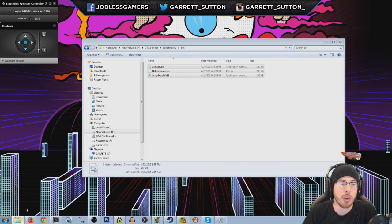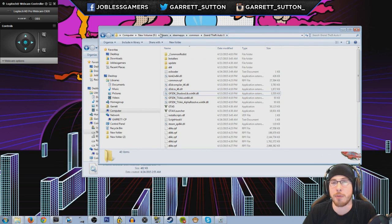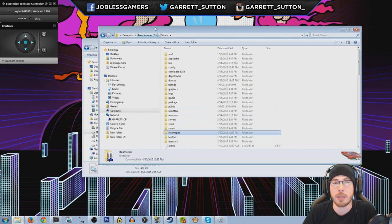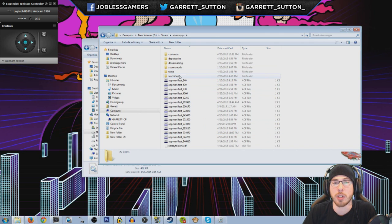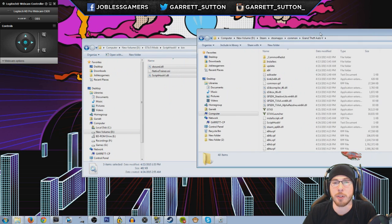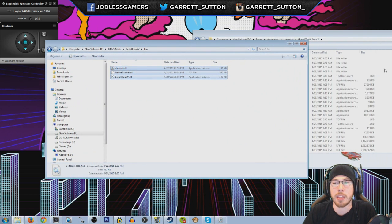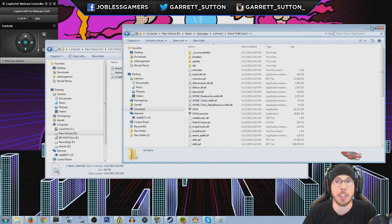After doing so go ahead and open your Steam folder. Go to SteamApps, then go to Common. After Common you want to look for Grand Theft Auto 5. And once you've found Grand Theft Auto 5 you simply want to paste these files right into your Grand Theft Auto 5 folder, and there you go — that's it, you're done.